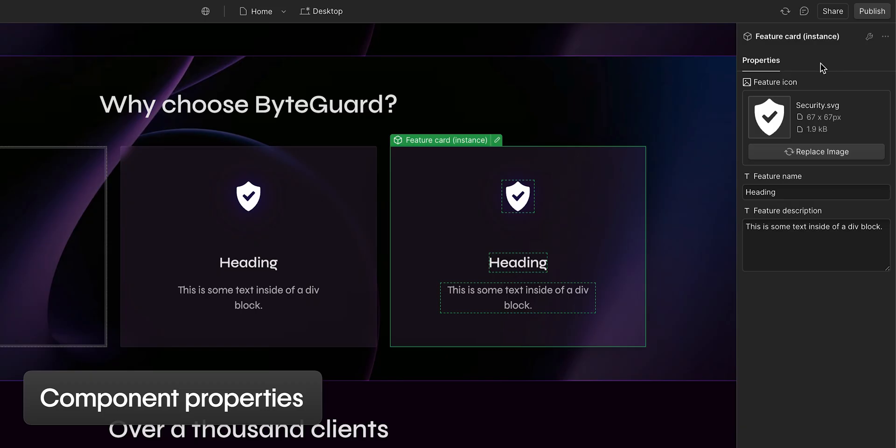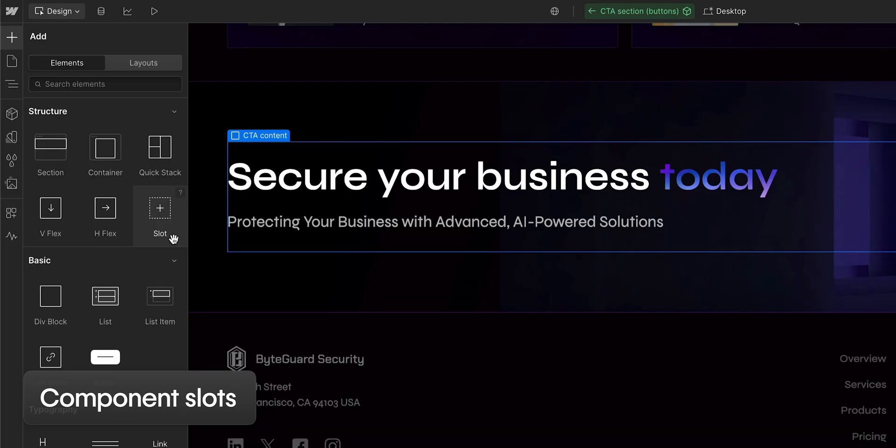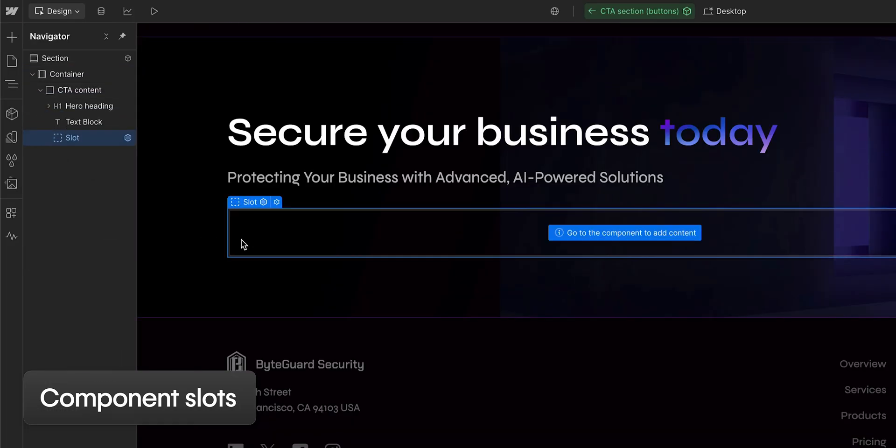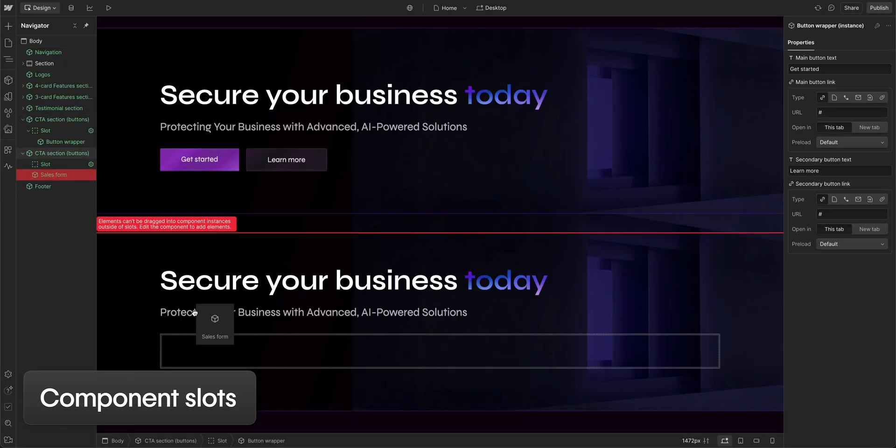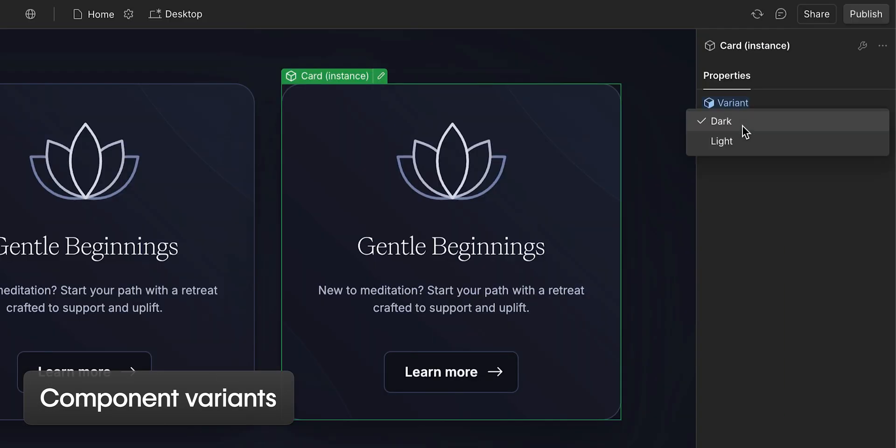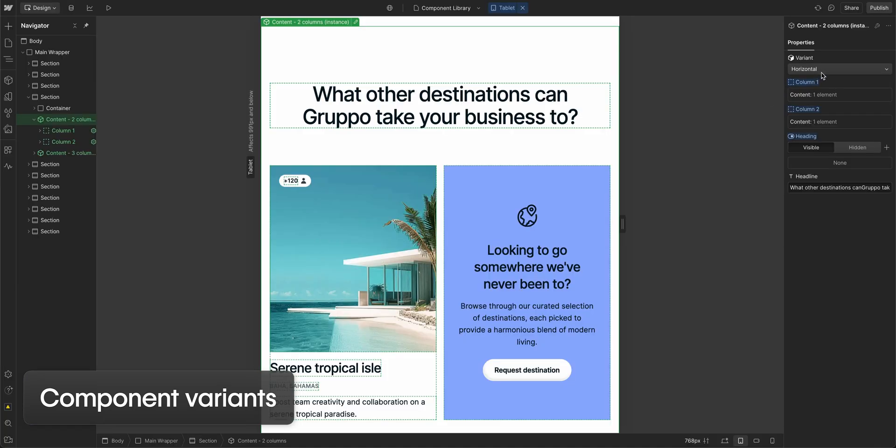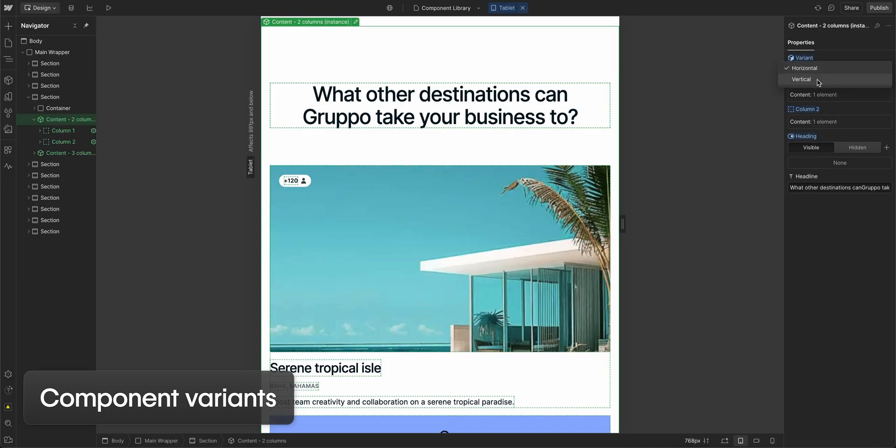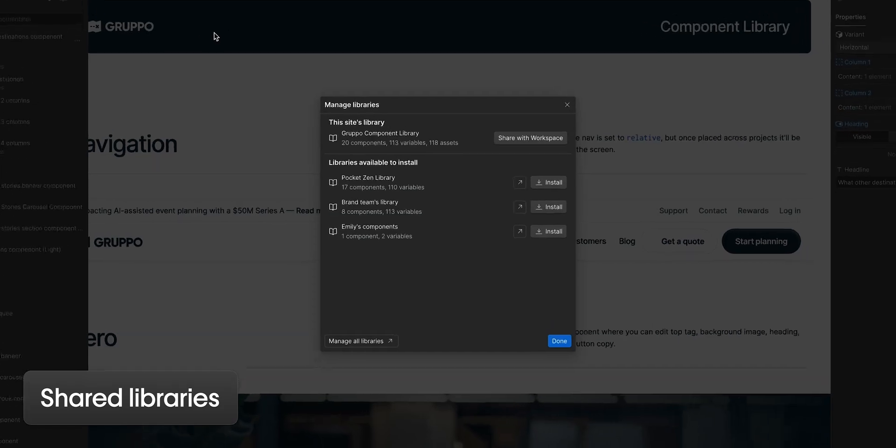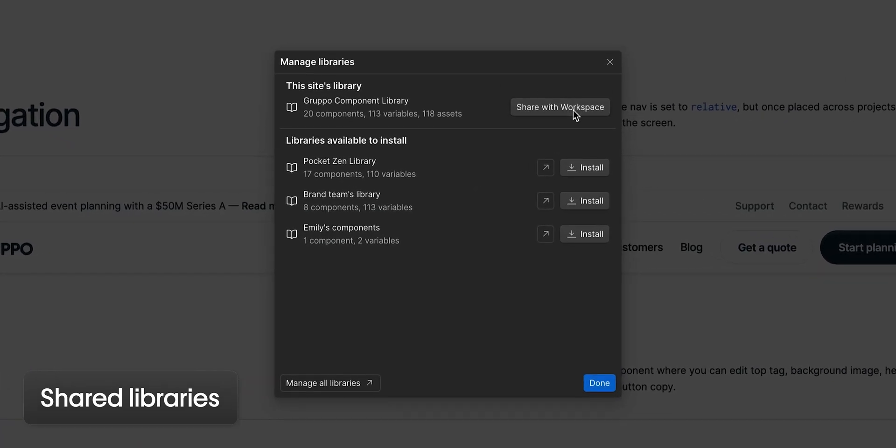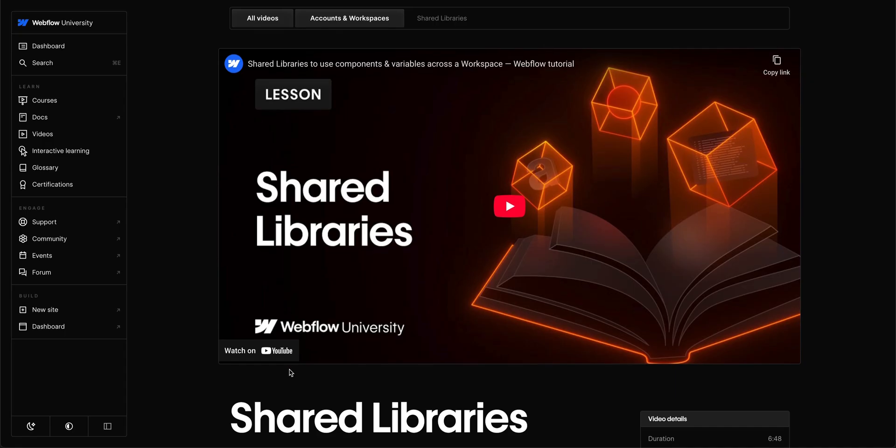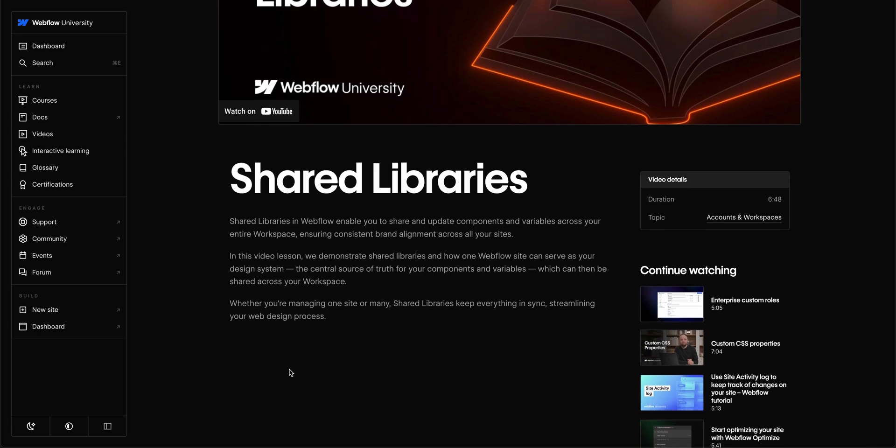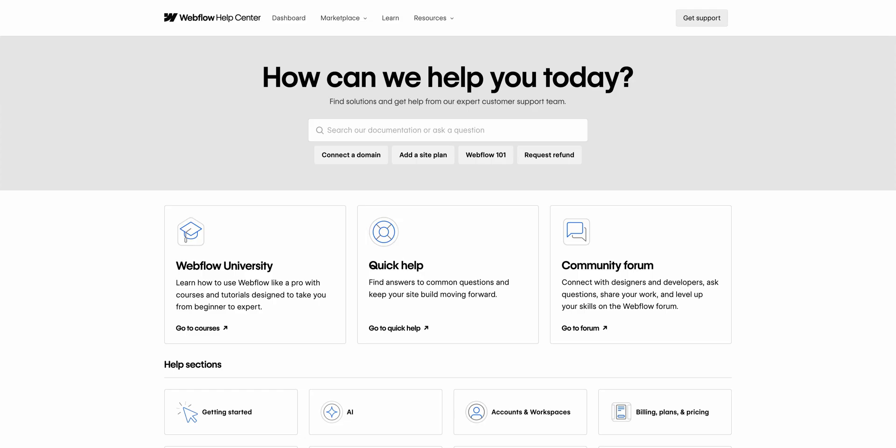And that's it. Those are the basics of working with components, but there's so much more to components. There are component properties to customize component instances, component slots to give you more flexibility for site layouts while still maintaining consistency, and component variants to give each component the ability to adapt its layout for different contexts. And you can share your components with other sites in your workspace with shared libraries. And you can learn about all of these over at Webflow University and the Help Center.